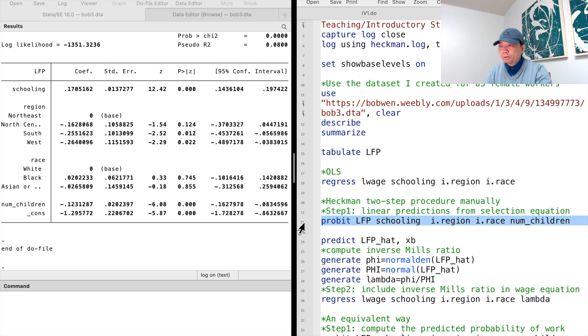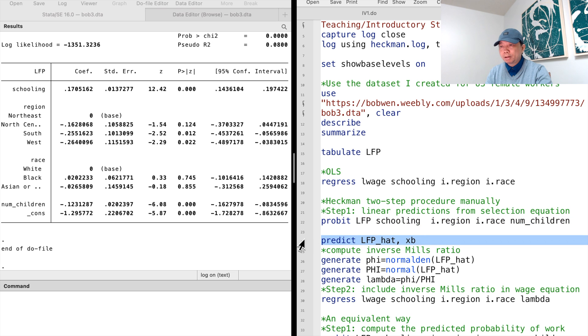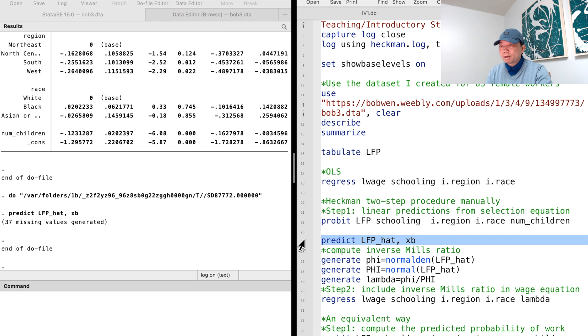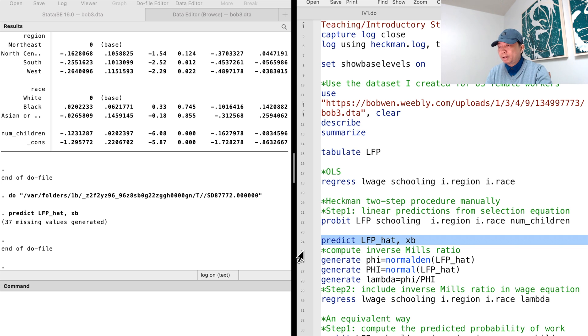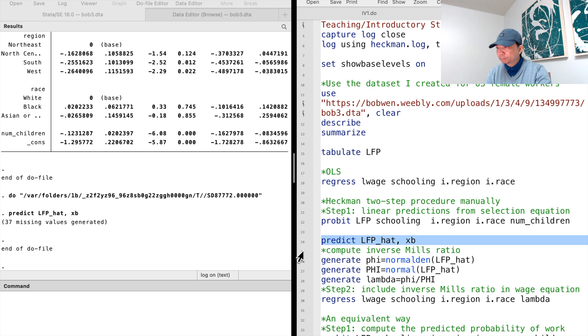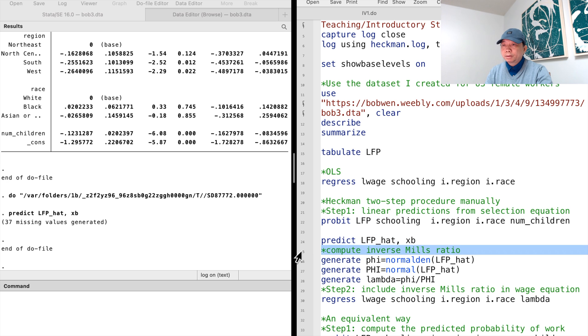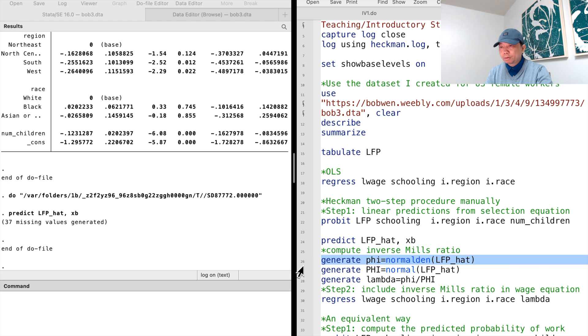Next, we generate the predicted values by typing predict, labor force participation hat, comma, xb. Then we compute the inverse Mills ratio, lambda.